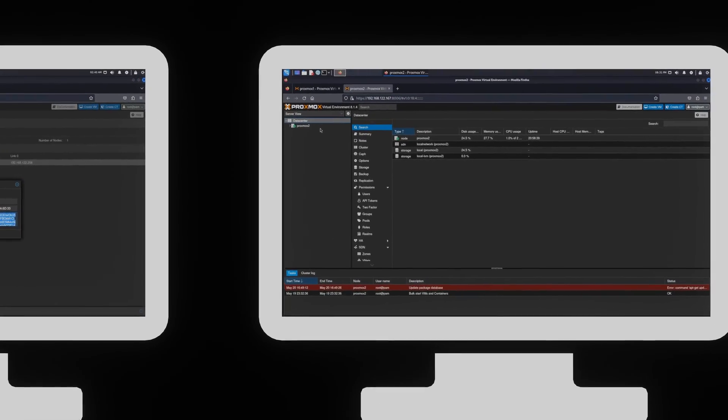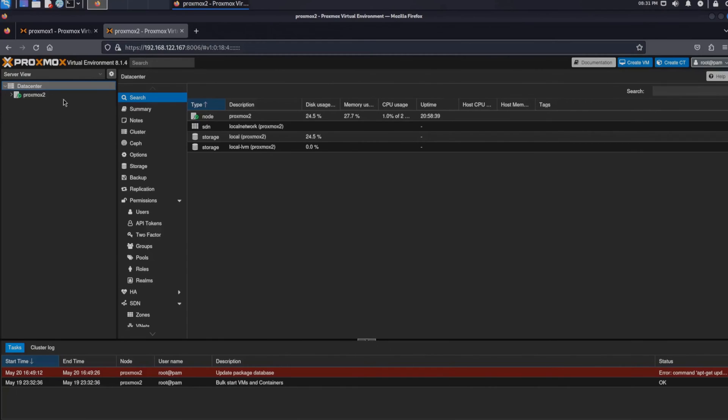Now that we've copied the string, we go over to the control panel of the Proxmox machine we want to join to the cluster. There we go to the same menu, data center, cluster, but instead of selecting create, we click the join cluster button.